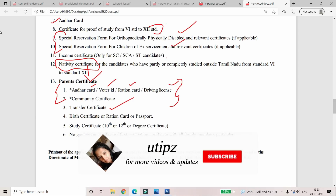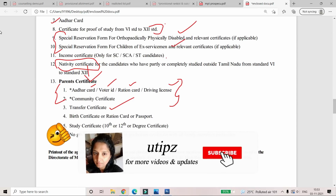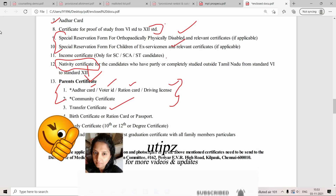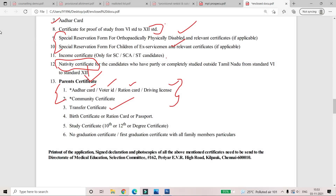If you found this content helpful, please share with your friends and neighbors. Please like, share, comment, and subscribe with the bell icon. Click on the notification update. Thanks for watching. Be safe and take care.